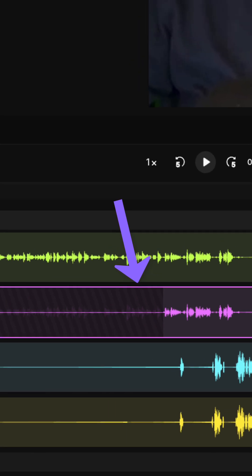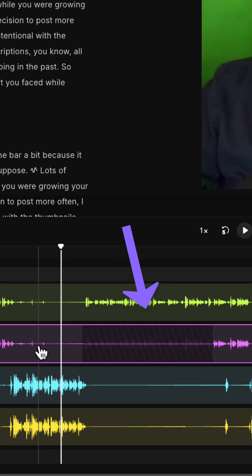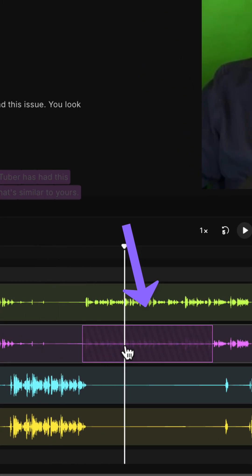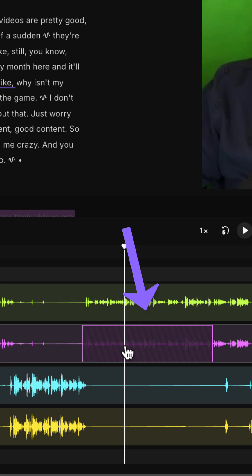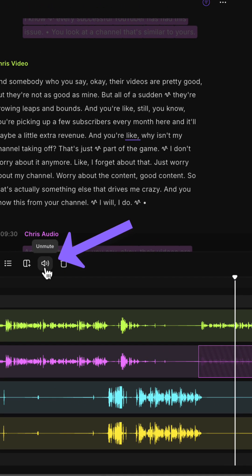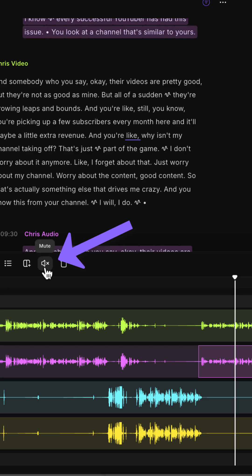If you wish to restore that muted portion, again, you can click on it simply to select it again and either press M or click this unmute button and it will bring it back.